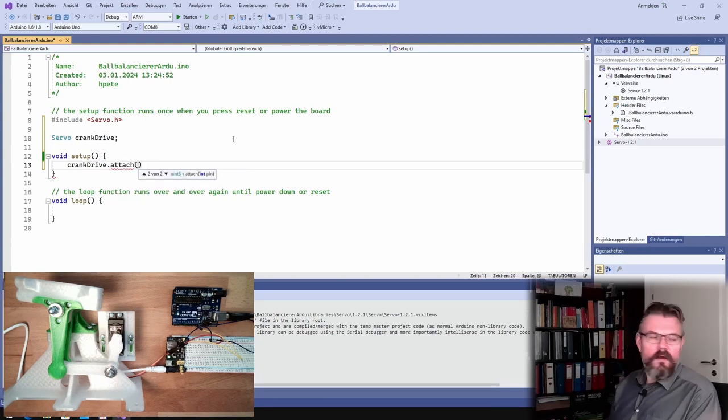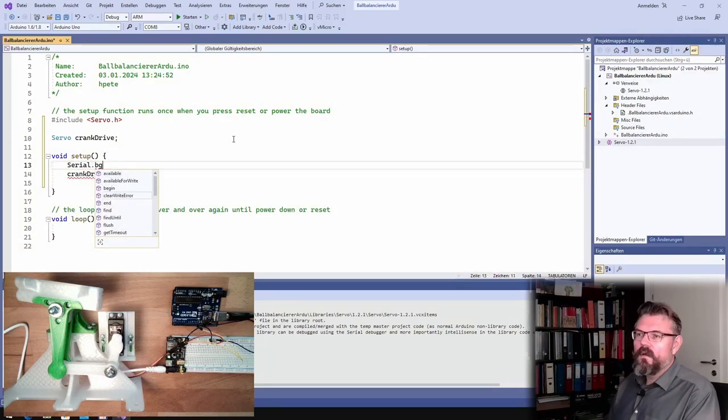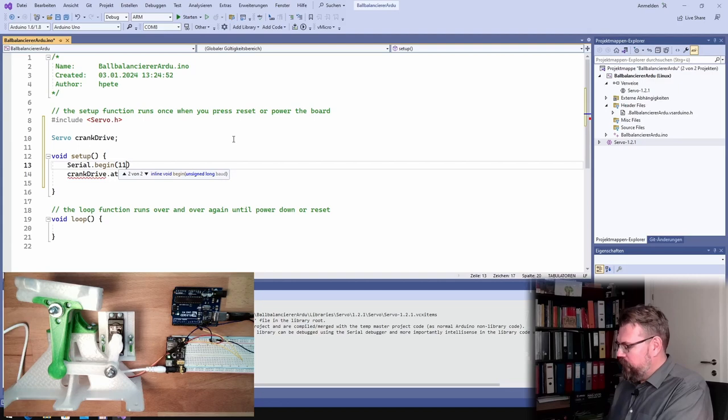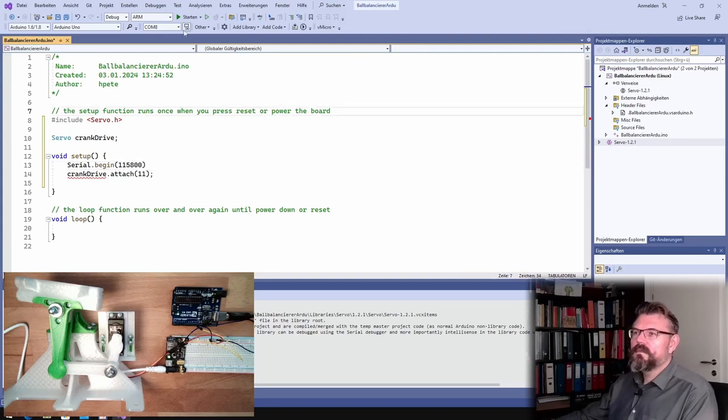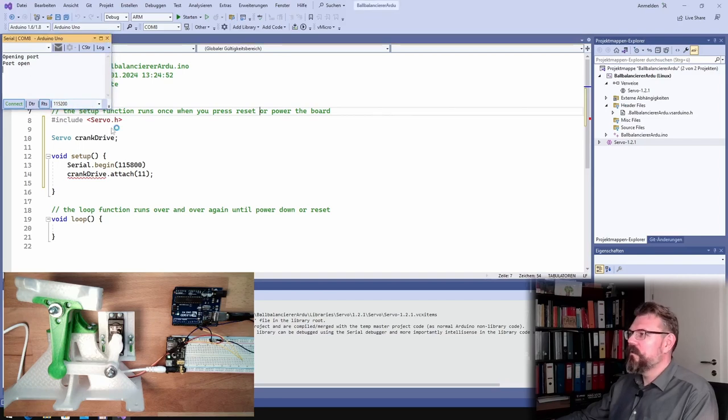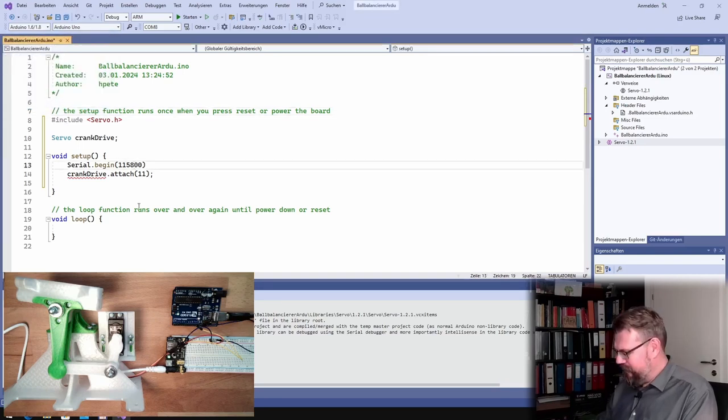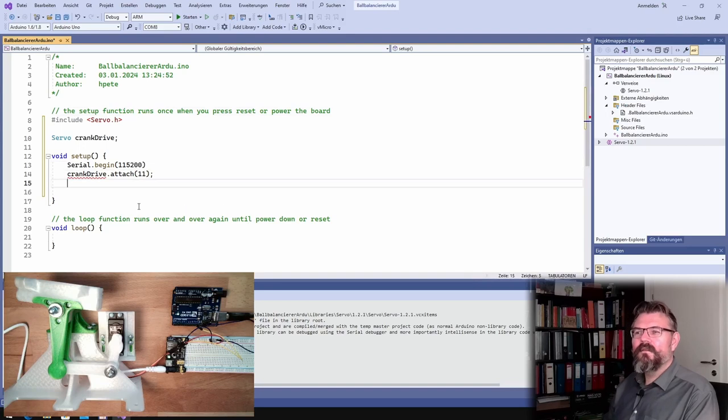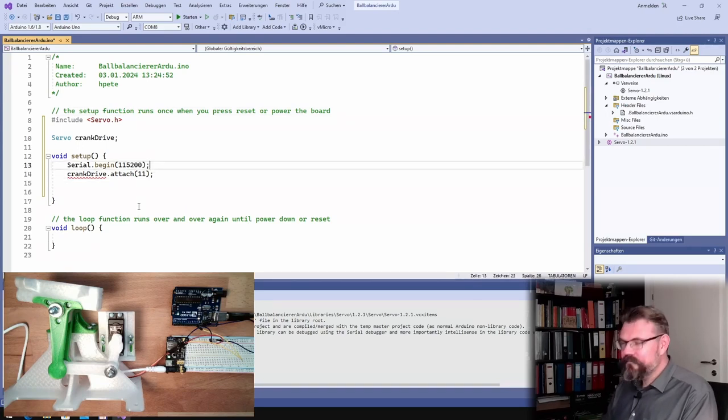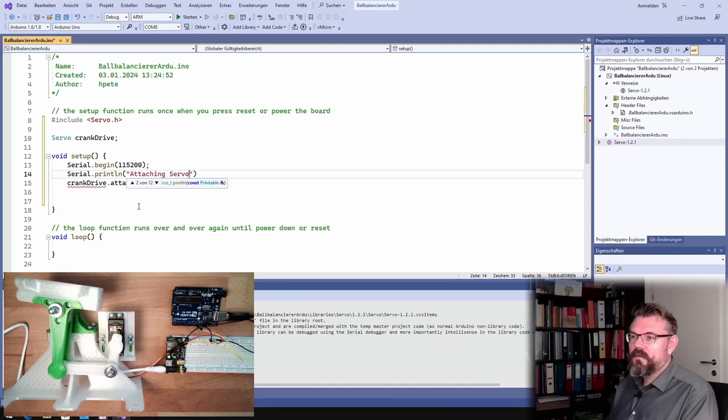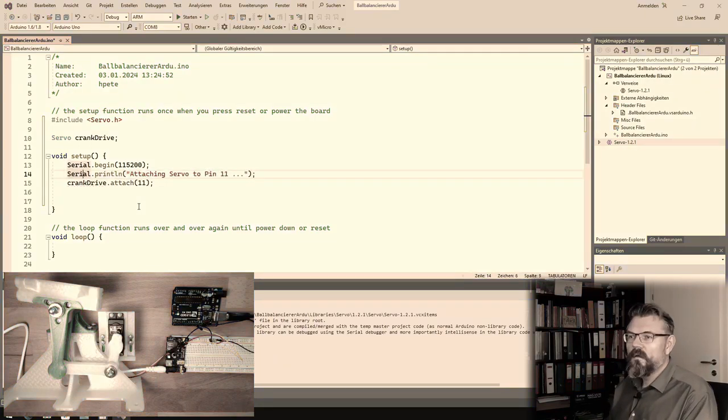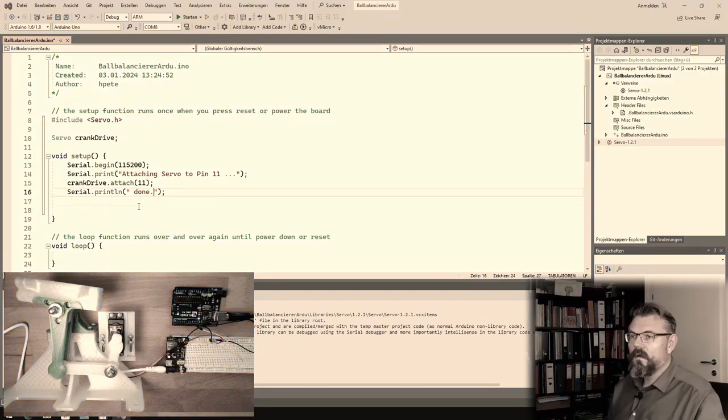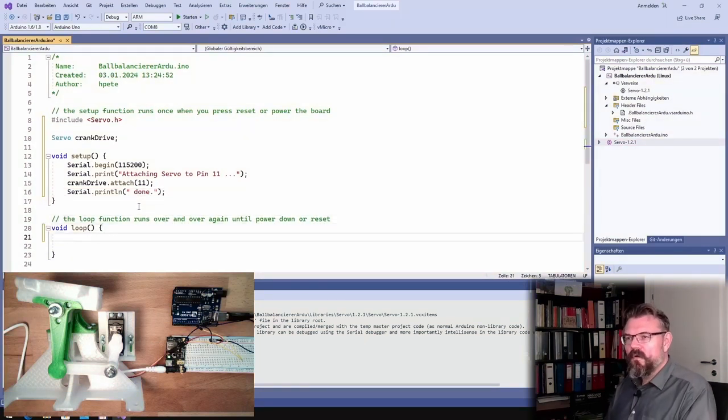And now, this was pin number 11, 115800 I think is the standard port rate. Long time not done. Attaching servo to pin 11, done.